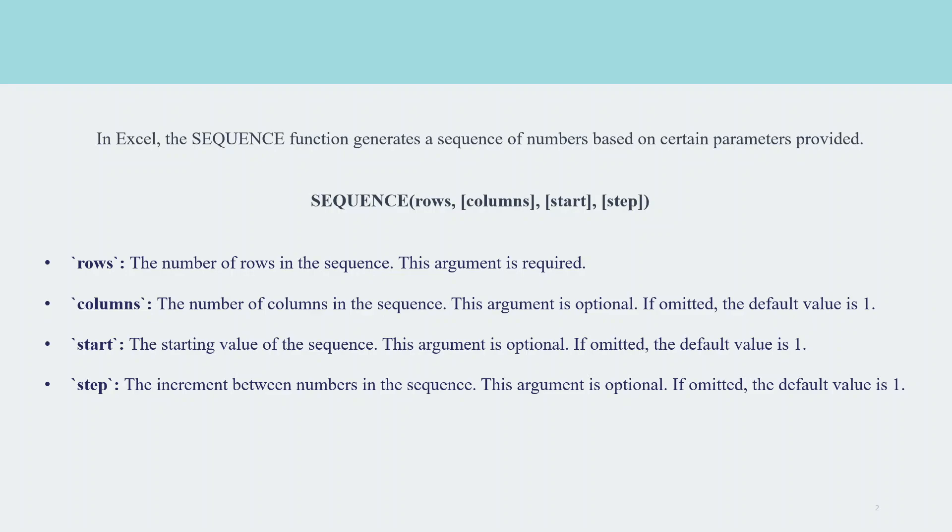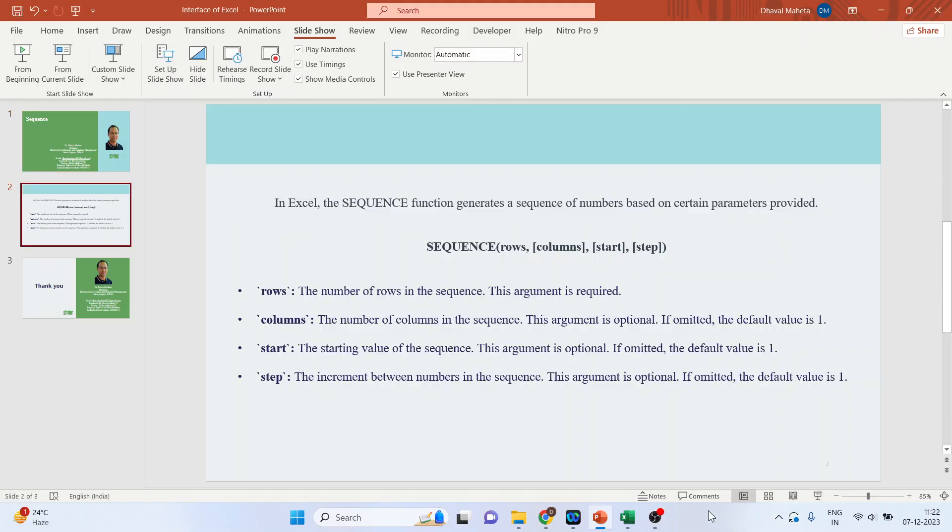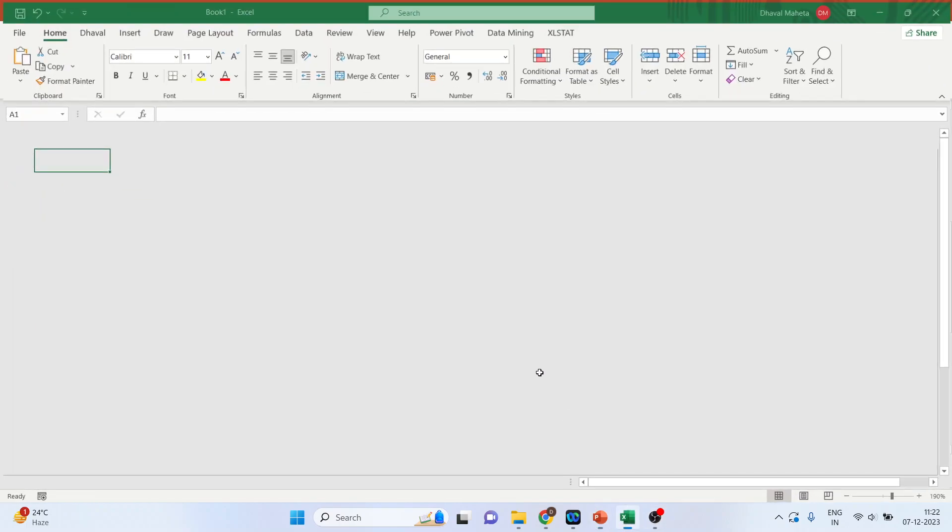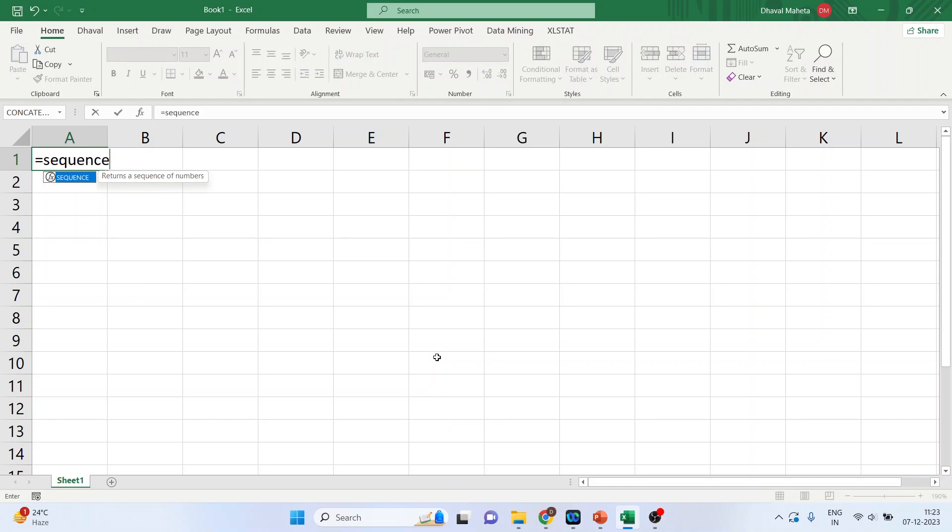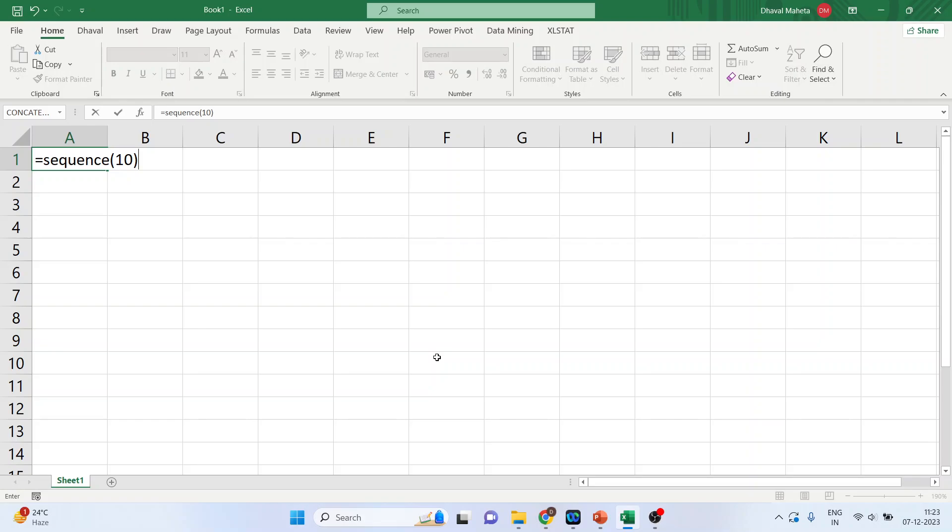Now, let's try to understand this sequence function in workbook. For this, we will open the workbook. And I'll write down here sequence 10. This will generate a sequence of numbers in a vertical array with 10 rows and 1 column.